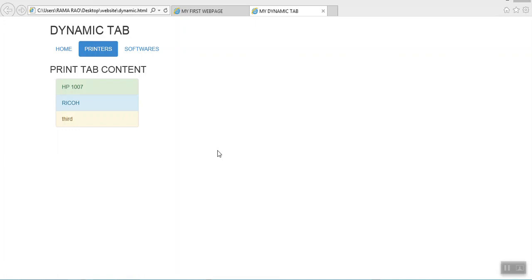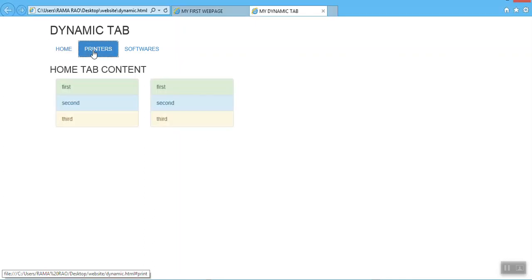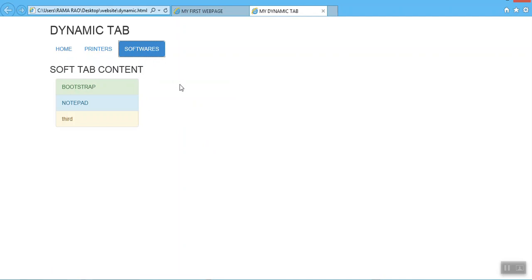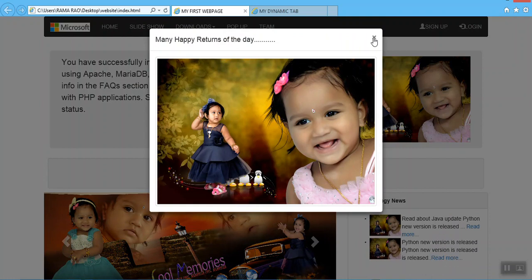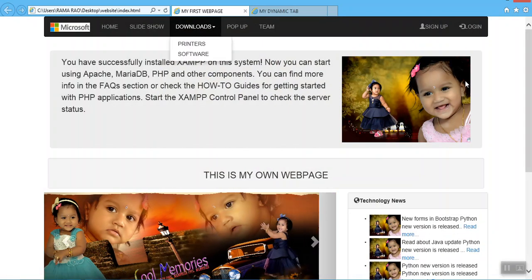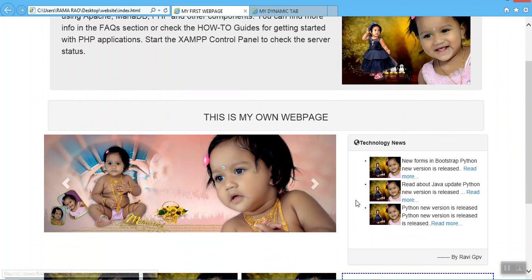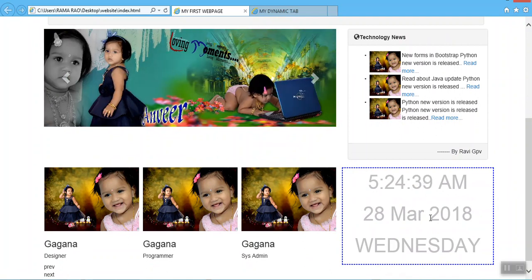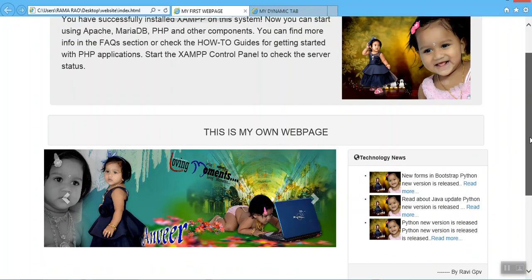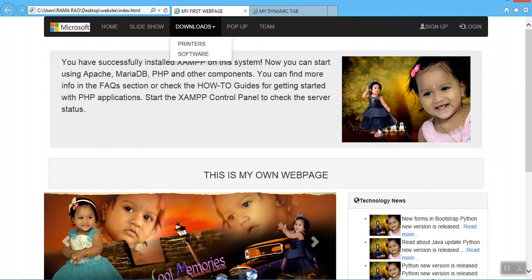Hello everyone, myself Rovi, welcome to my channel. In today's video I will show how to create dynamic tabs using Bootstrap classes. For those watching my video for the first time, my suggestion is to watch my Bootstrap playlist so they can set up Bootstrap. In that playlist I created a web page with pop-up, navigation bar, photo slideshow, news crawling, multiple images sliding, and displaying date and time.